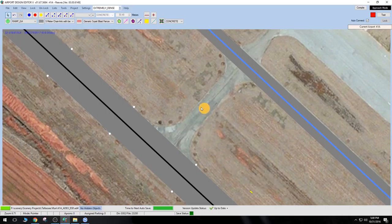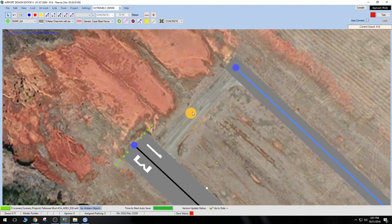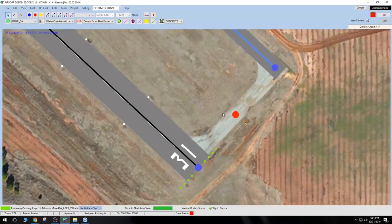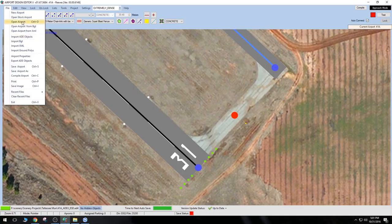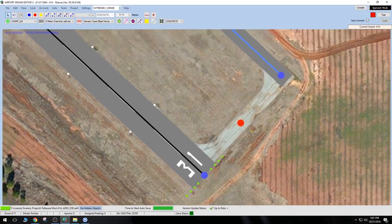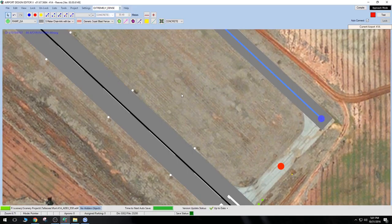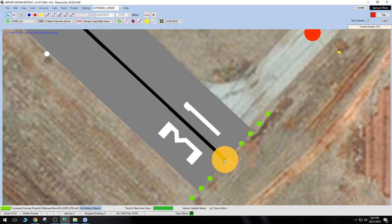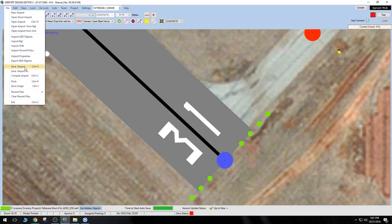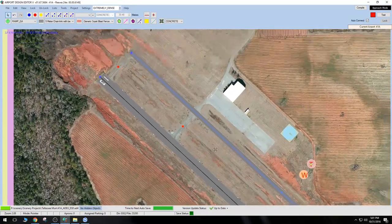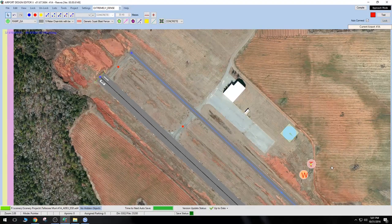The Google imagery is a little more updated and shows the hold shorts have been repainted. They appear approximately a little less than halfway down the taxiway, so we'll have to guesstimate their position. We're going to place our hold short centered on that for every single one of these taxiways. Let's make sure we're saving quite frequently — ADE is a pretty stable program, a lot more stable than SBuilderX, but you never want to take that chance.